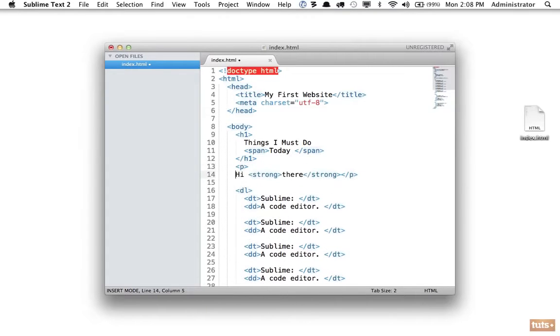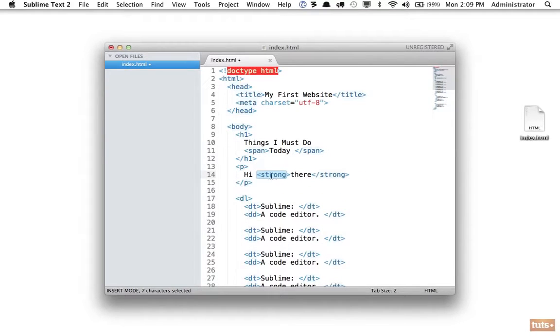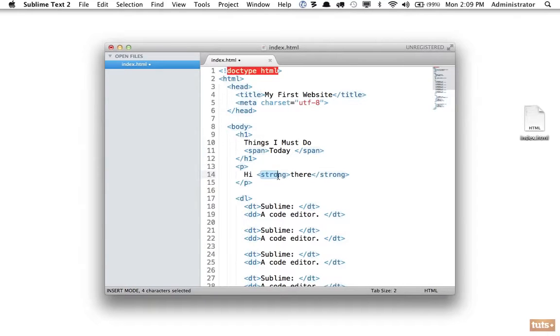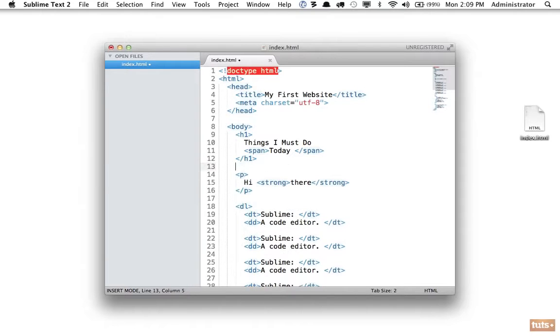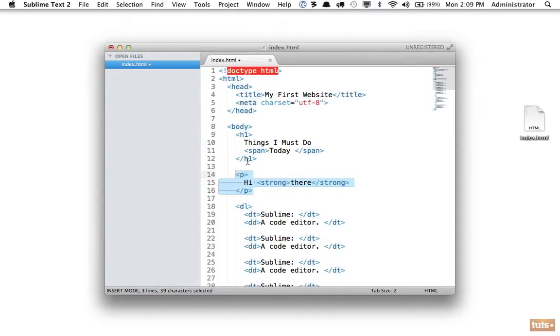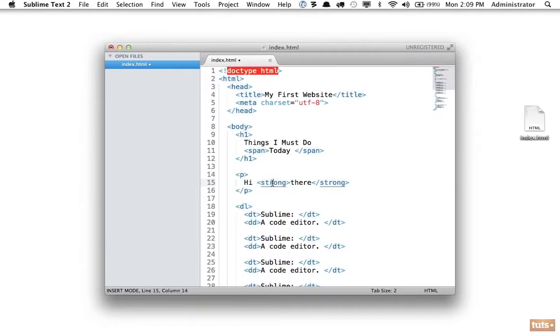This strong tag right here—if it's easier we'll put it on its own line—this strong is a child of the paragraph element. But is the strong a child of the h1 element? No, because note this paragraph is not nested within the h1 tag. So the strong is a child of the paragraph tag, it is a descendant of the body tag, but it has zero relation to the h1 element.